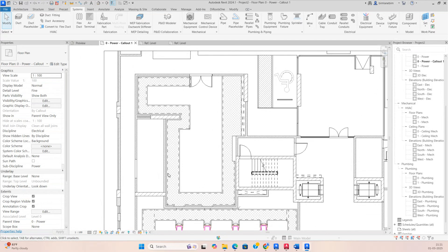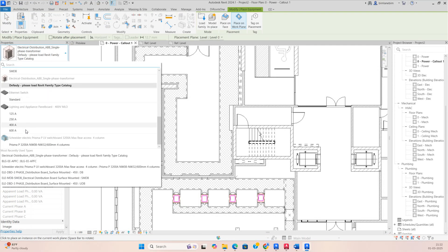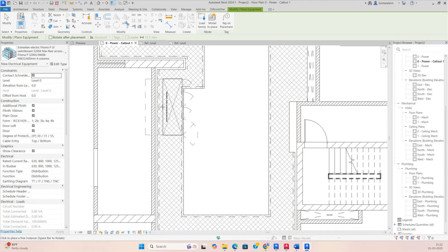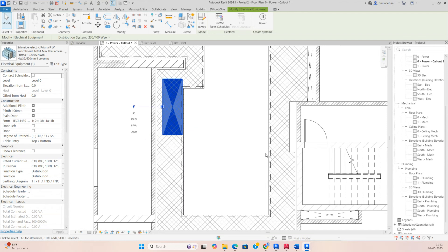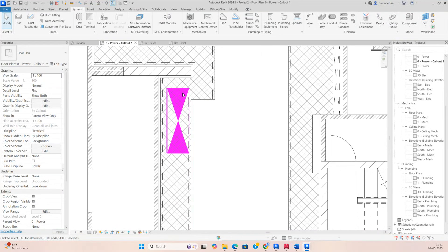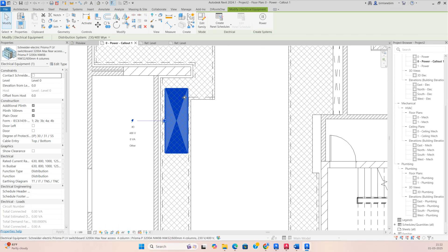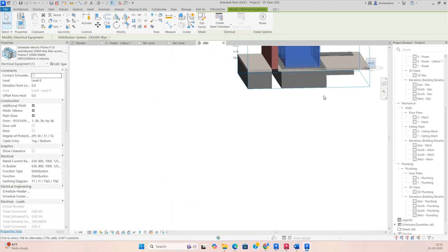Then we need to do the LV panels also. Go to Electrical Equipment again — you'll have a family for the LV panel. Fix the family and uncheck the doors, the clearance, and this element so you can hide them. Fix the LV panel in the center of the trench, then go to the 3D view and make the alignment.